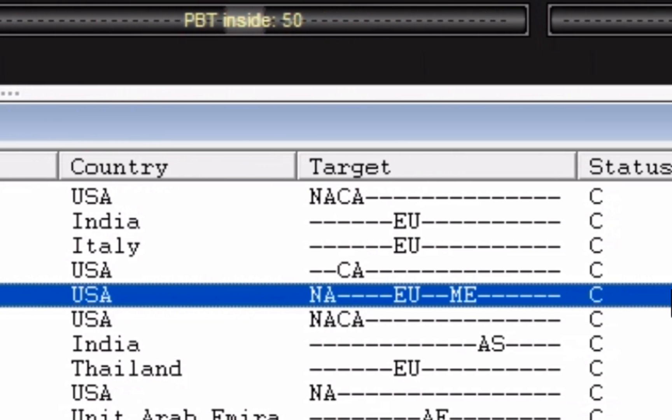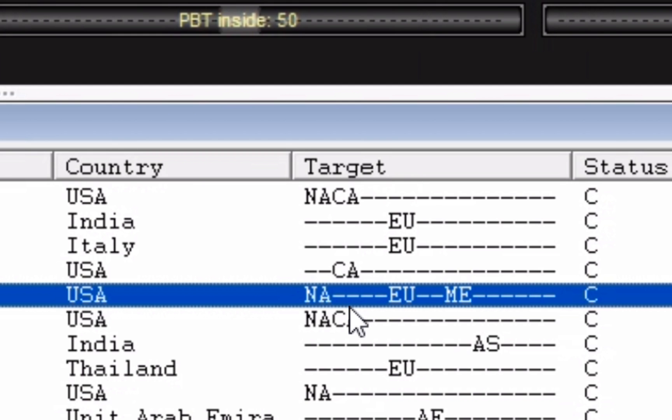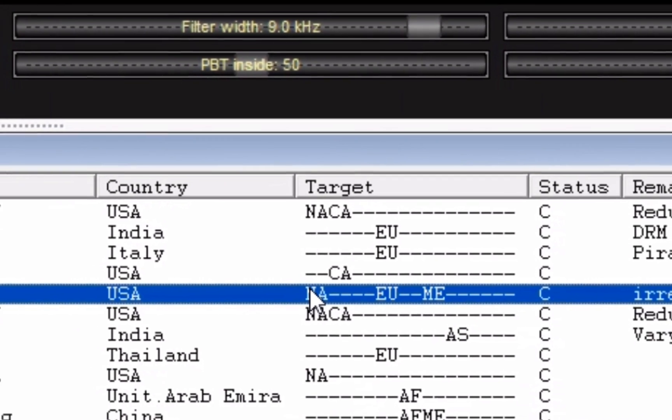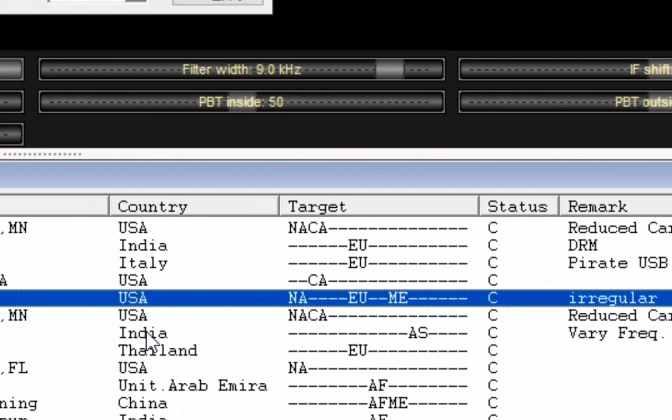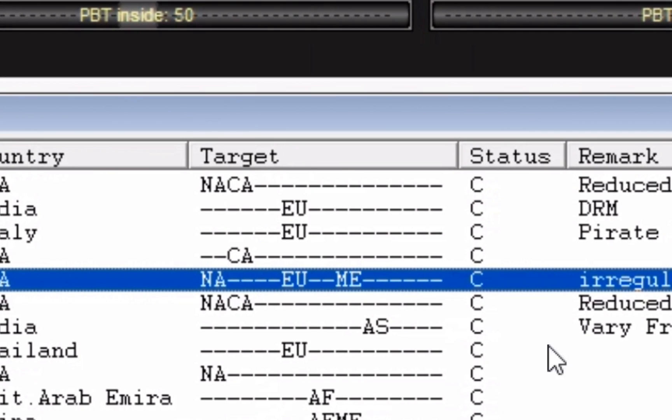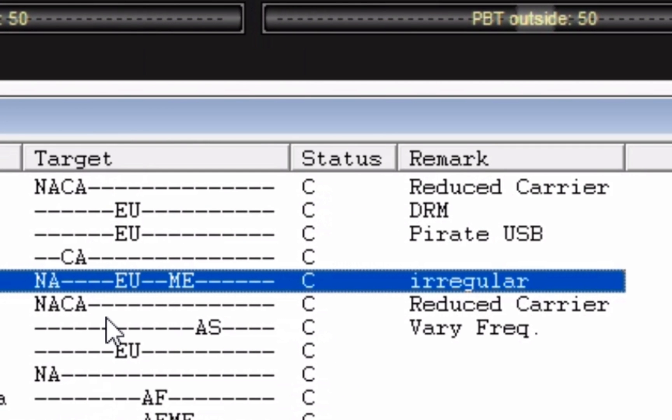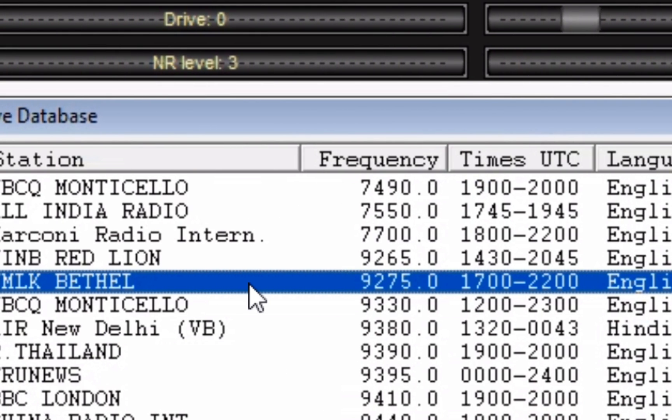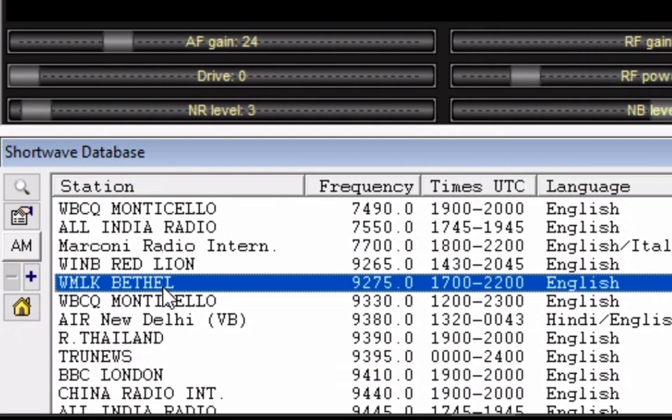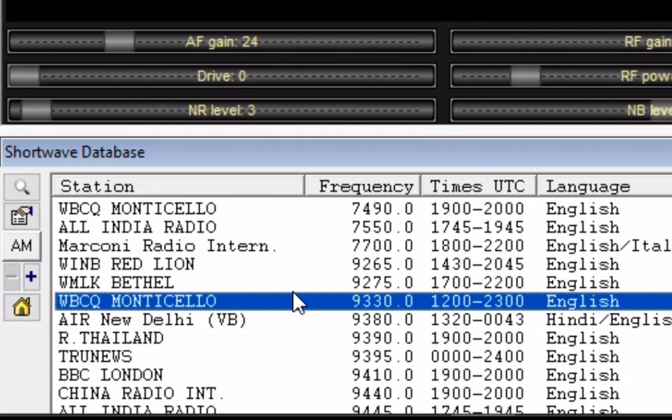This is WMLK Bethel from Bethel, Pennsylvania, and its target is North America, Europe, and I'm not sure what ME is. It's irregular, I'm not sure what that means. So I'll keep scrolling down here, see if we can hear something else that's maybe a little more clear.